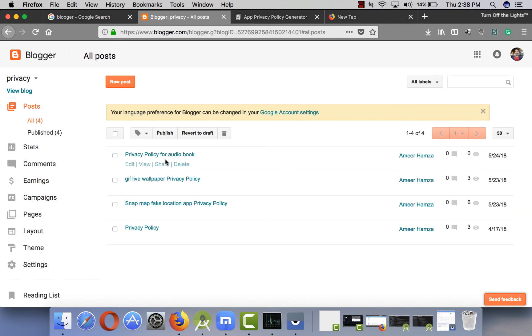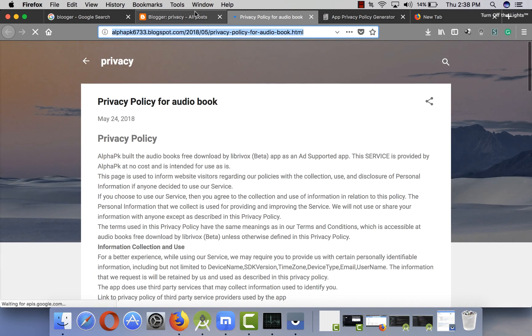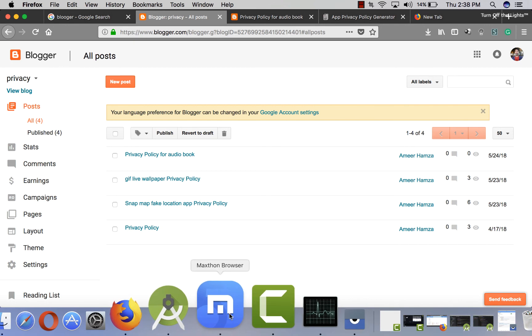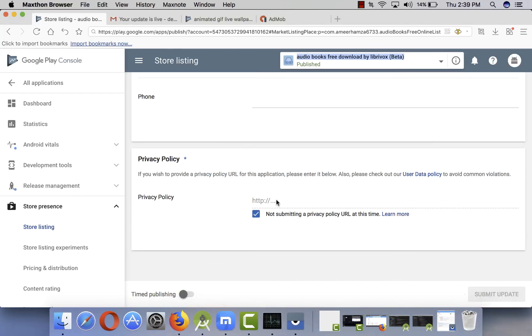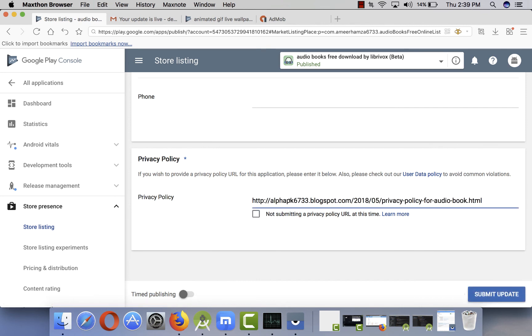You have to include this URL in your app as well, but most importantly make sure you include this URL in your Google Developer Console. I'll go to my developer account, then to Store Preferences, then Store Listing, paste the privacy policy URL, and submit the update.